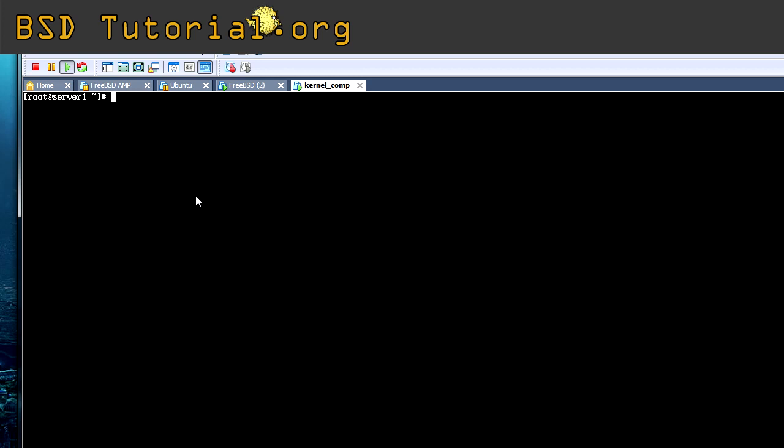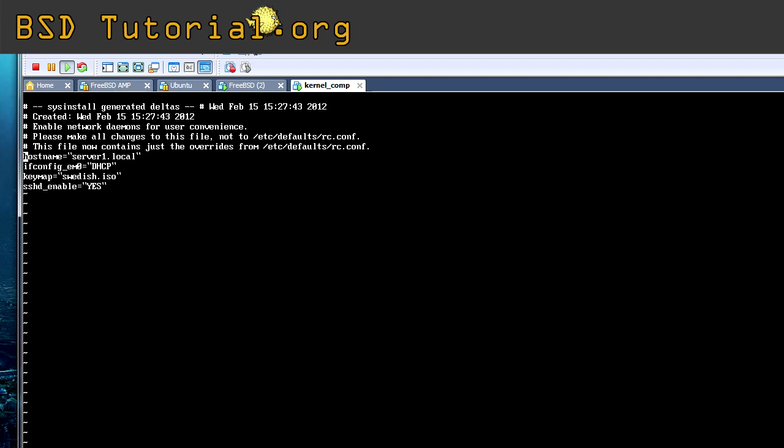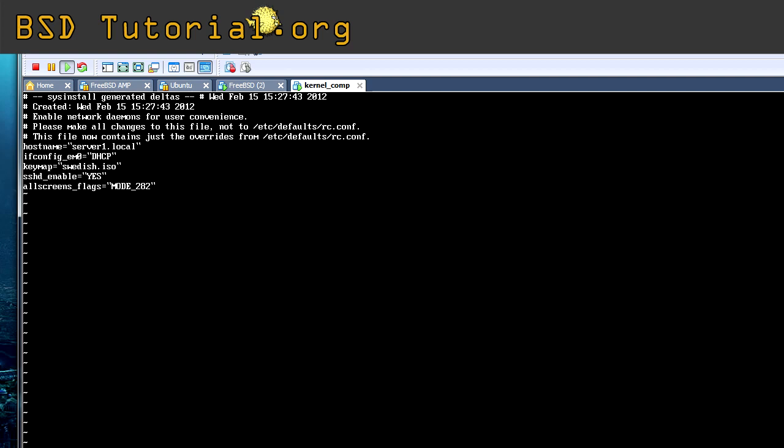But if you want it to remain, we do like this. We take, we go to the /etc/rc.conf. And when we enter this file, we simply add this line. allscreens_flags equals mode and the number of the mode. And I just need to check one thing in my notes. Yep. When you save this, it will change the resolution to that when it reboots.